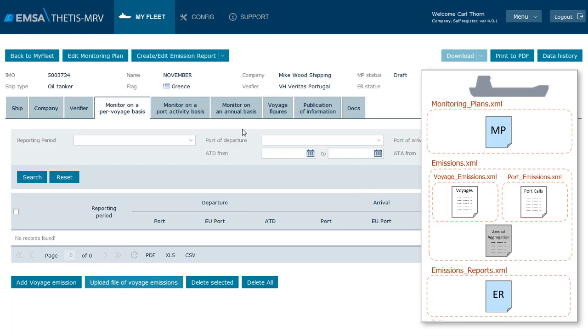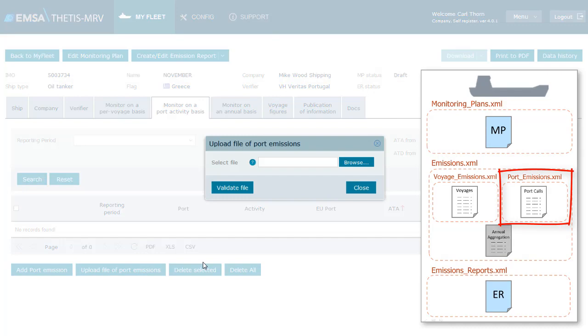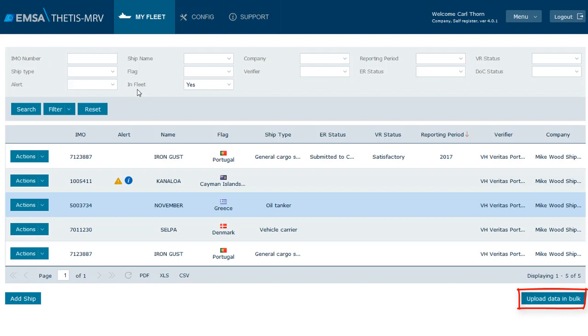Back to the my fleet page. You will note the button upload data in bulk on the bottom right side of the page. Through this button we can upload those files which address more than one ship.